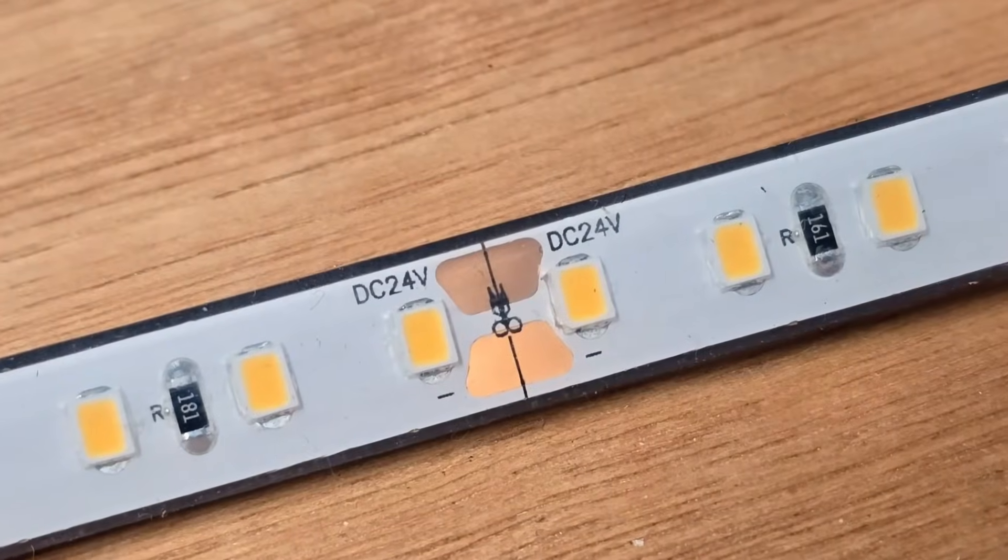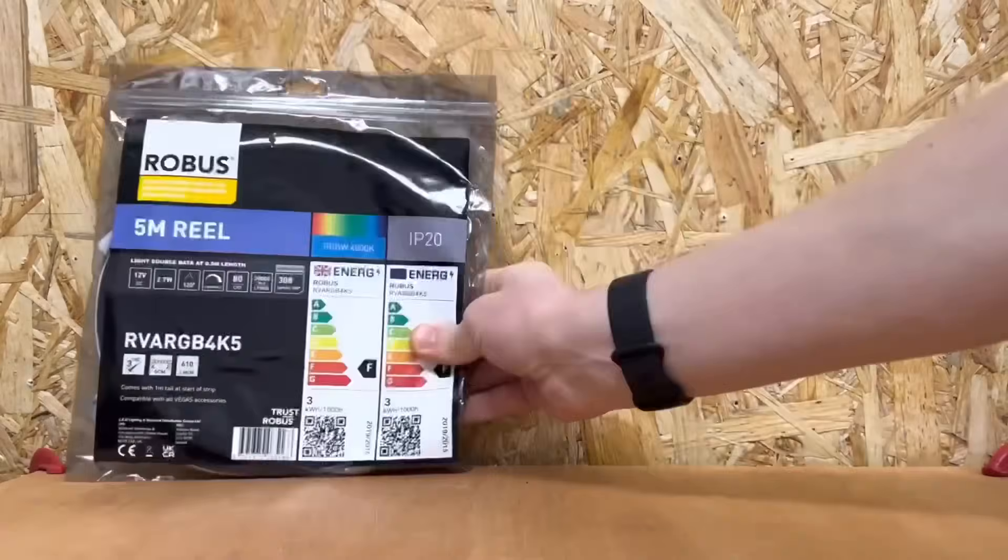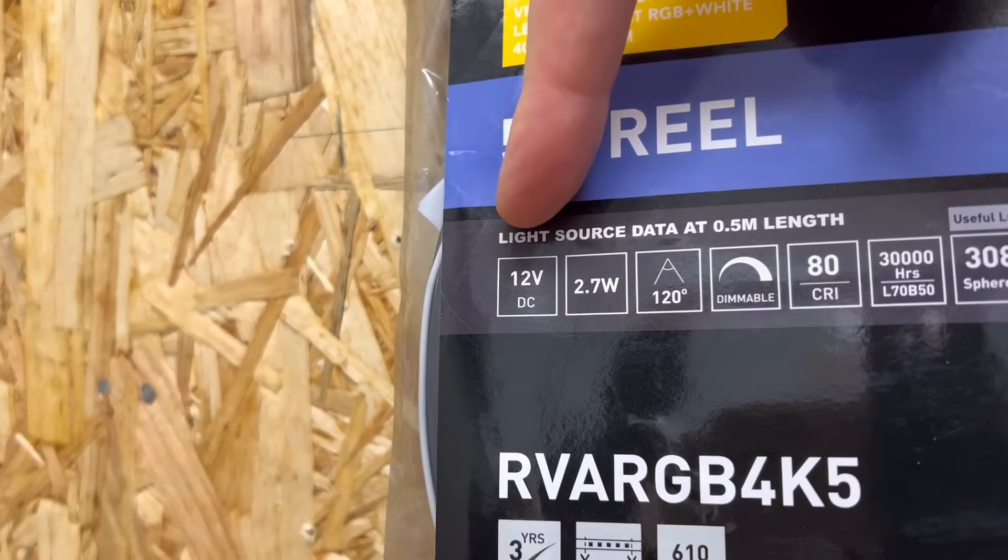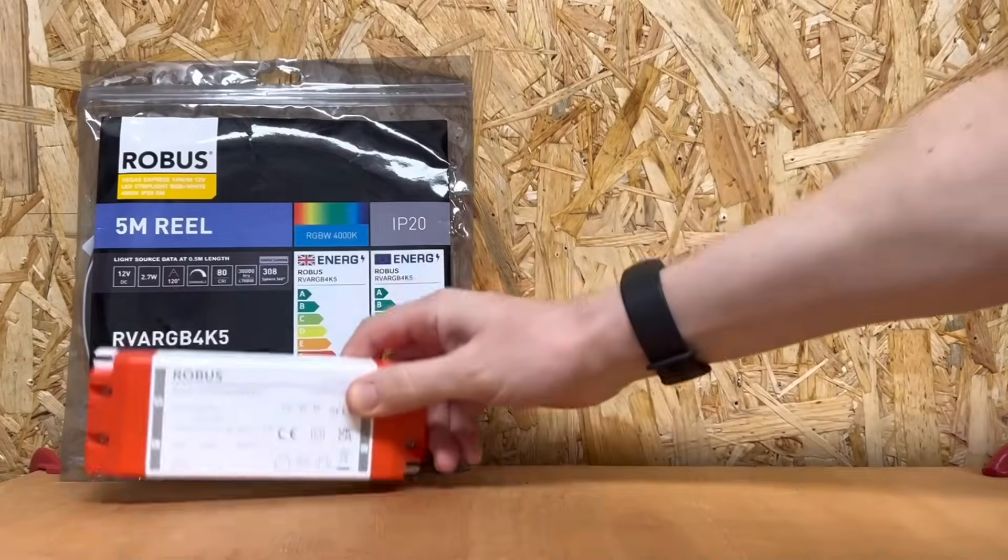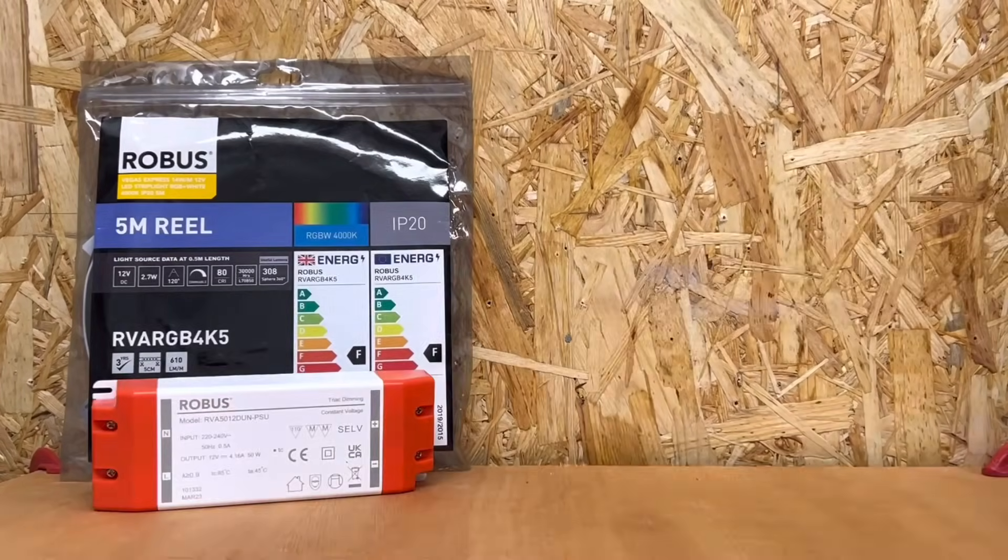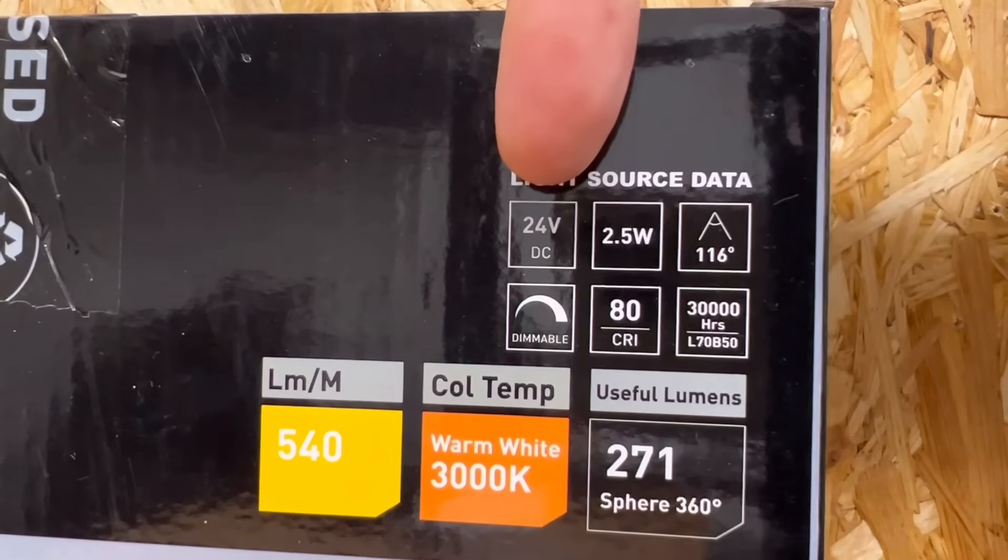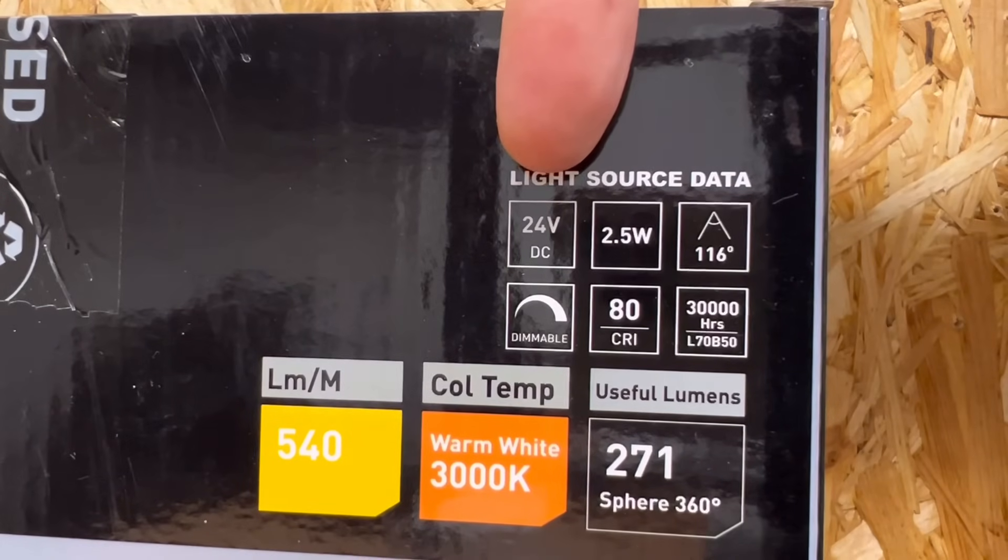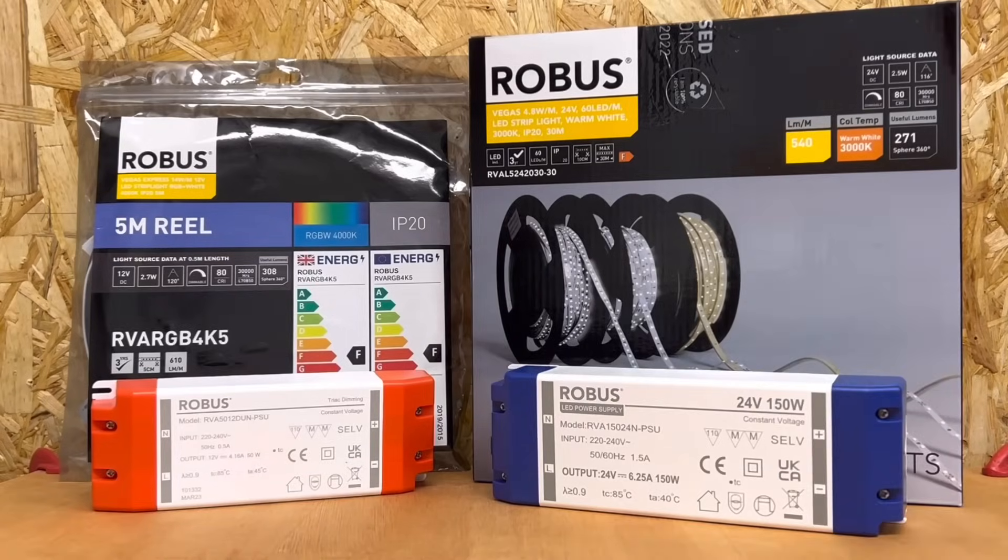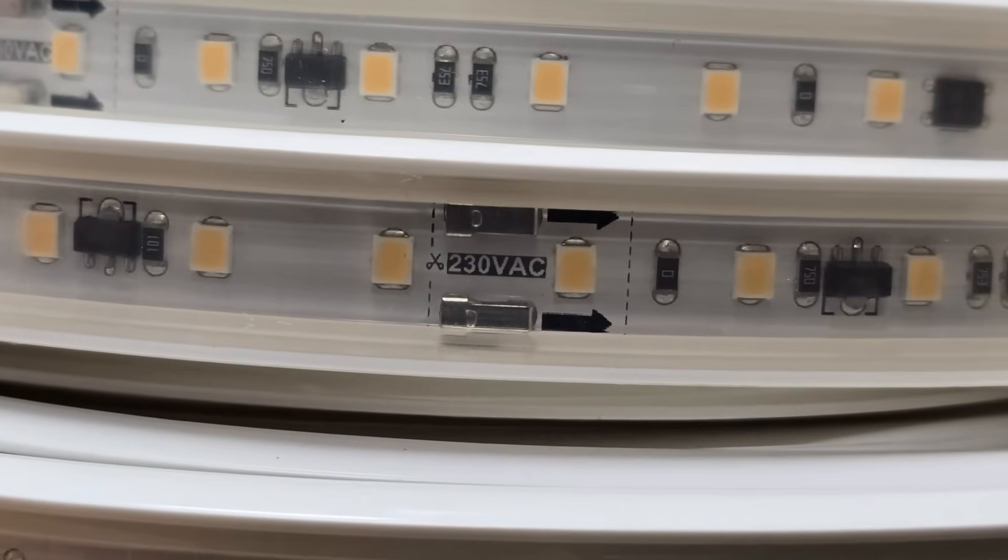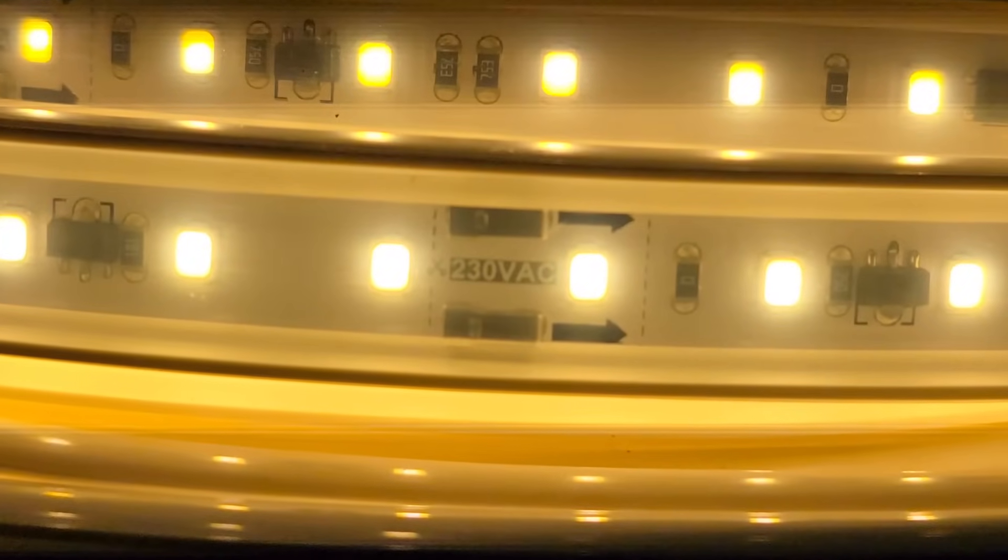You'll easily find it printed on the strip itself. You can see here this is a 12 volt strip and so would require a 12 volt driver. This is a 24 volt strip, and so you'll be looking at a 24 volt driver for that one.